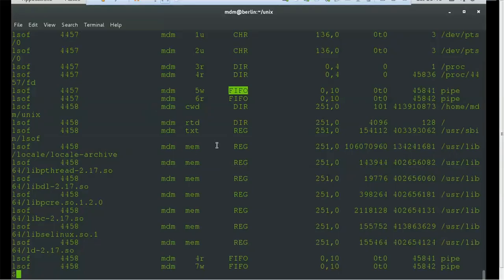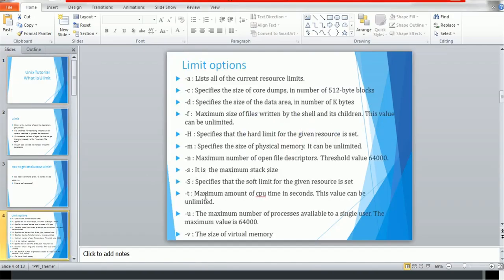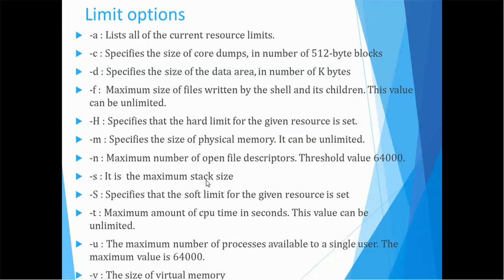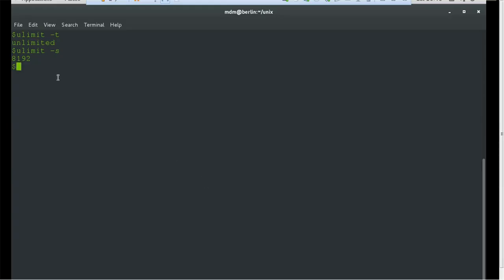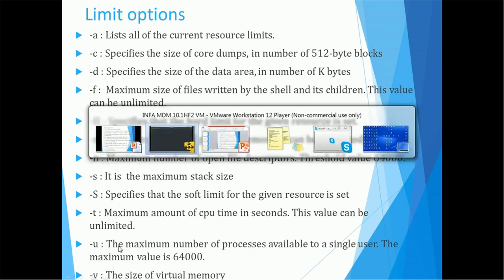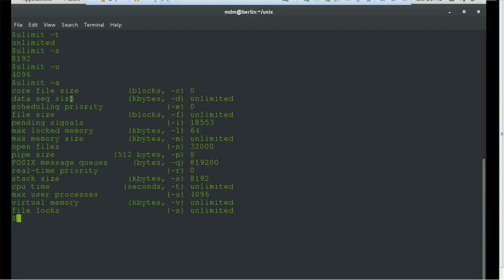-t is the maximum amount of CPU time in seconds, which can be unlimited. -u is the maximum number of processes available to a single user, with a maximum value of 64000. -v is the size of virtual memory. We already saw the -a option. Let me clear the screen and try ulimit -t — this gives 'unlimited' for maximum CPU time. ulimit -s gives 8192, which is the value for maximum stack size. ulimit -u gives 4096. Comparing with ulimit -a, you can confirm 8192 is the stack size.